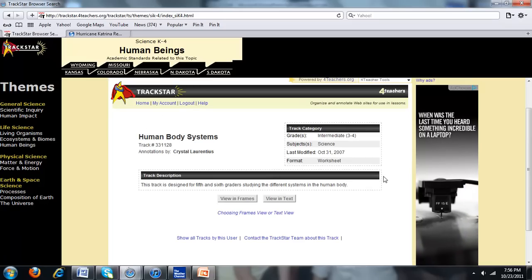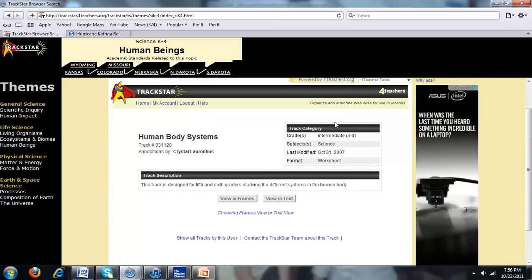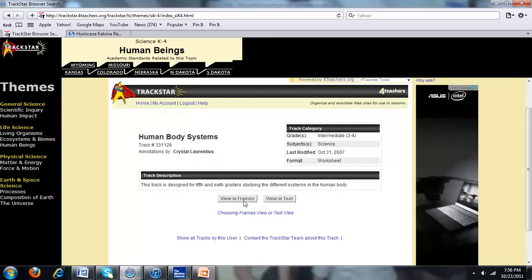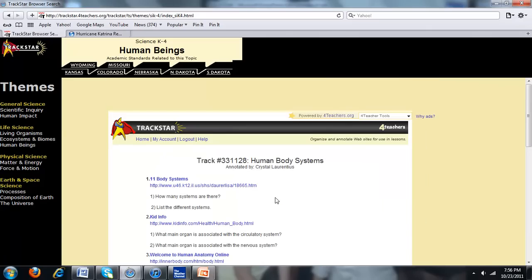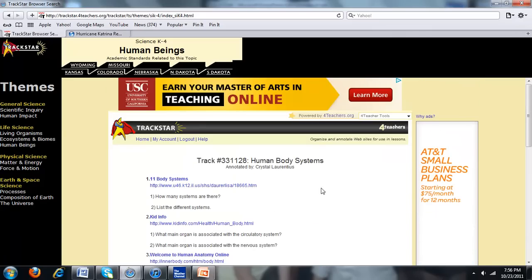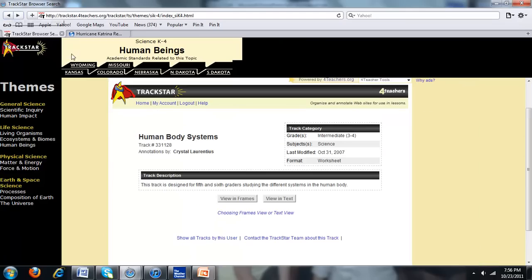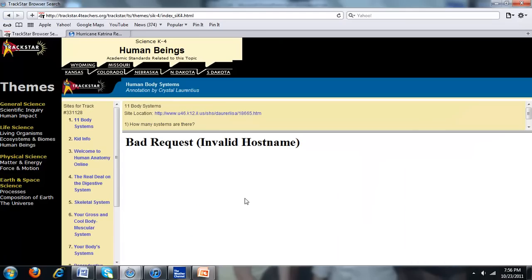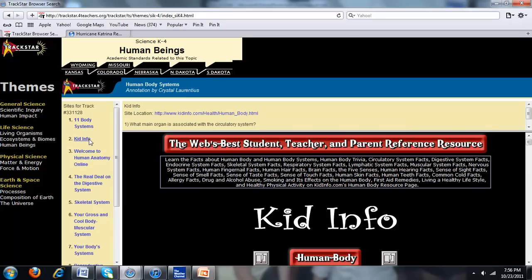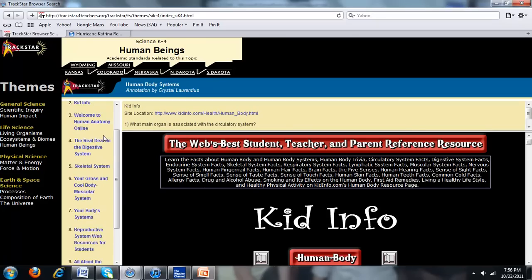Here's the title again and description, and she says it's for intermediate grades. You can either view in frames or in text. I prefer to look in frames. What you have is a top frame and one to the side. This is where we have a problem with older ones — this '11 body systems' apparently isn't working. Let's try Kid Info. This one's working. So here on the left are all of the websites the teacher lists — she has 10.